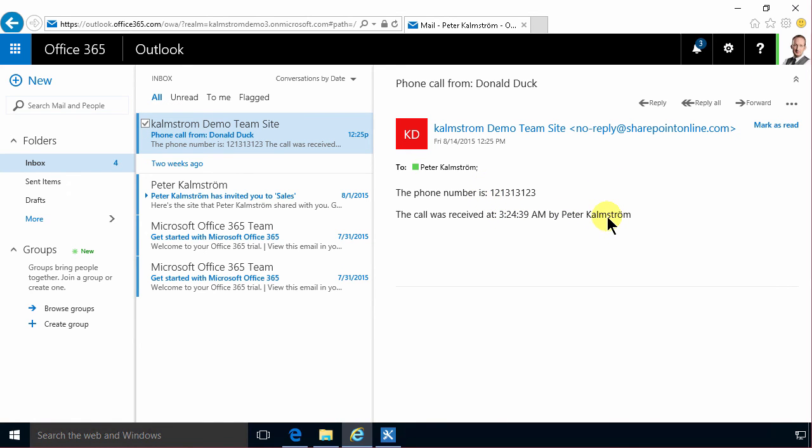In the next demo I'm going to add a link to the actual phone message also in this email. But that shows you how to make a workflow that sends notification about incoming phone messages. Thank you for watching this demo.